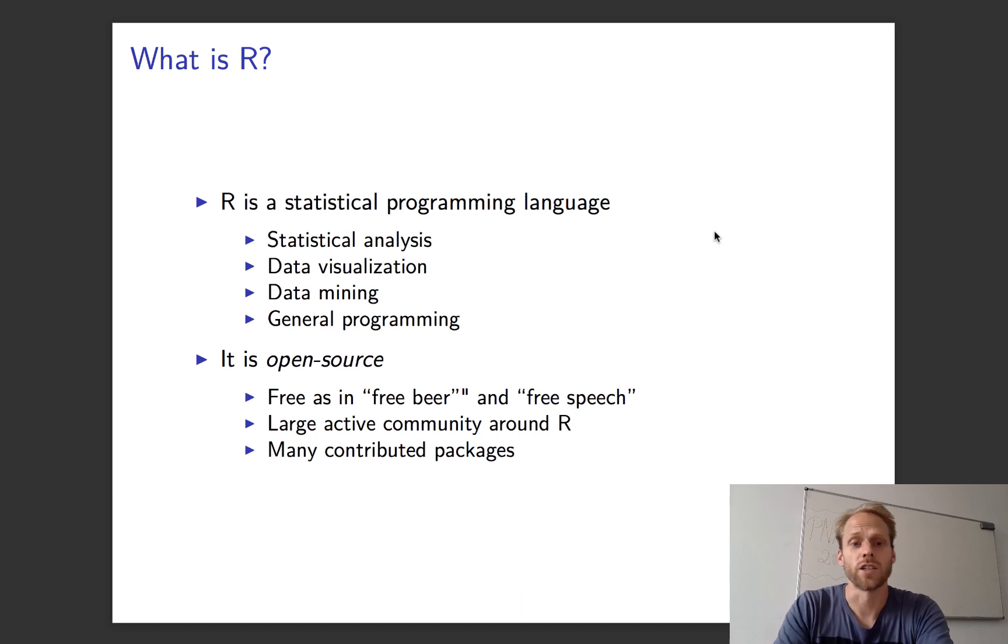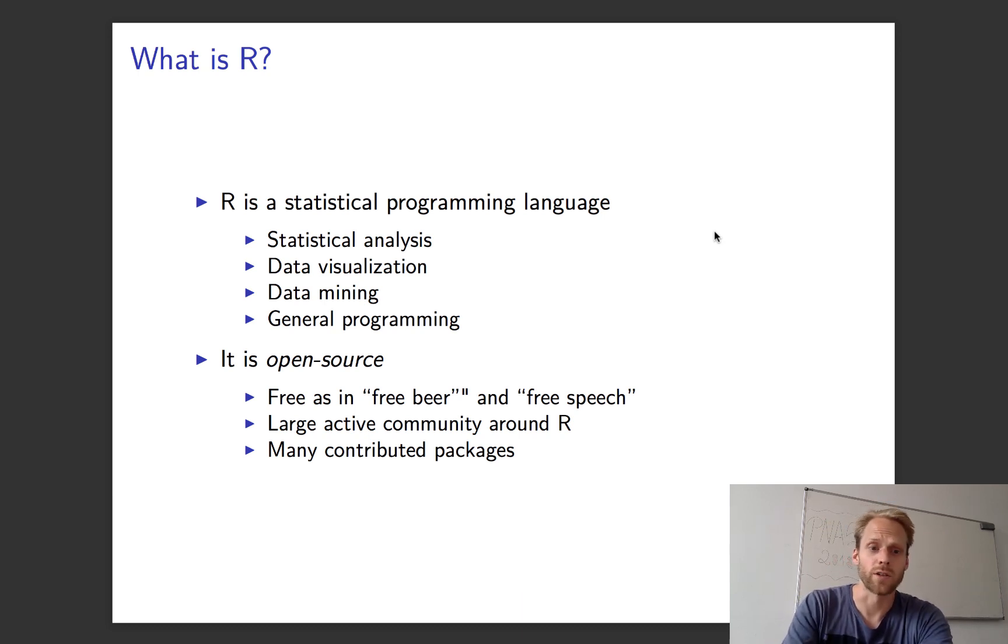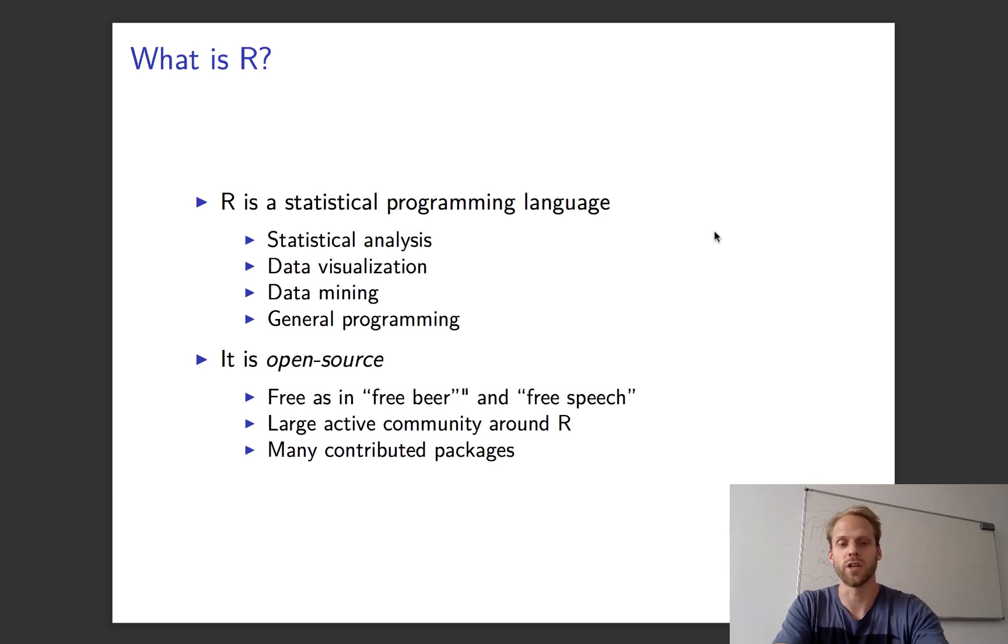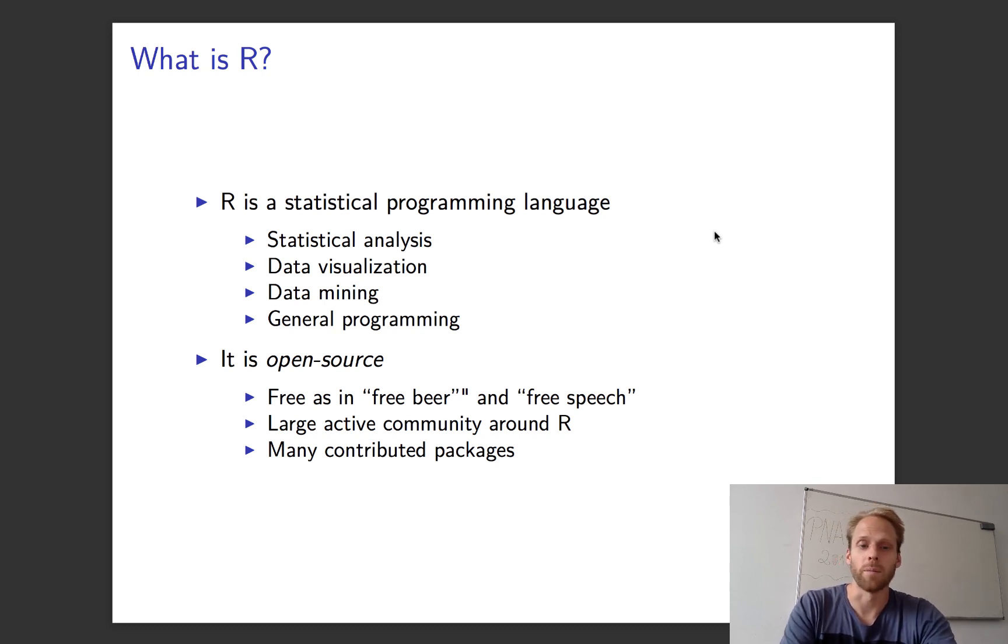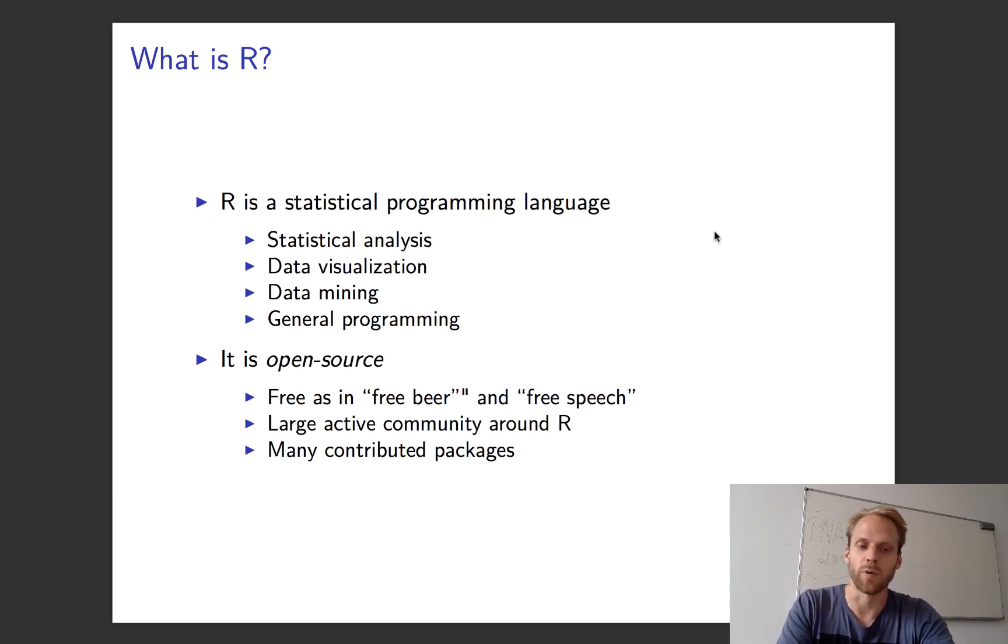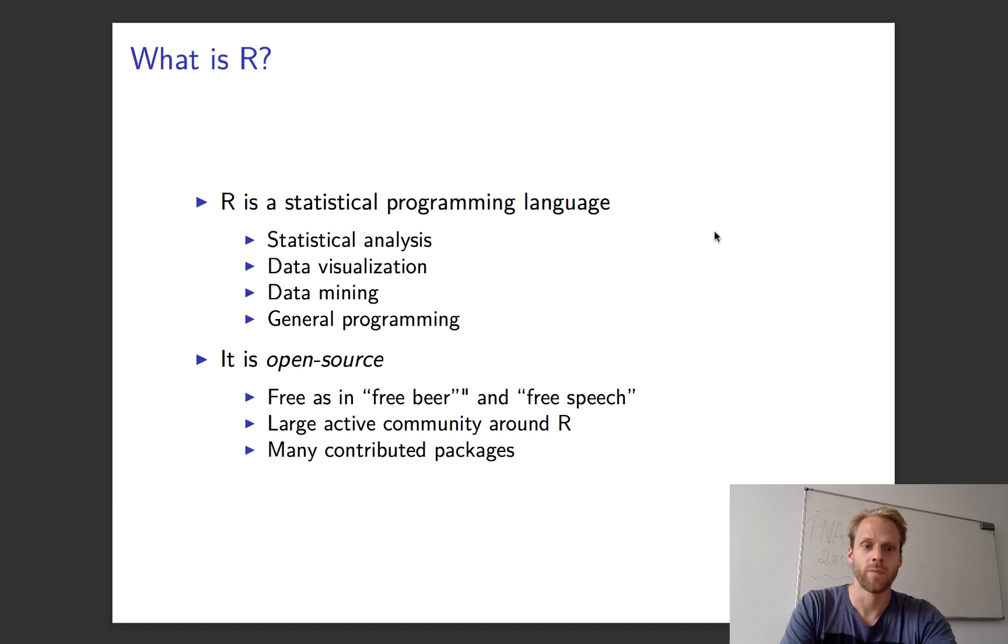R is a statistical programming language that allows us to do a lot in data visualization, data mining, but we can also do general programming in R. I'm not going to teach about general programming in this lecture series because we don't need it for the Summer School, but it is a very flexible programming language.